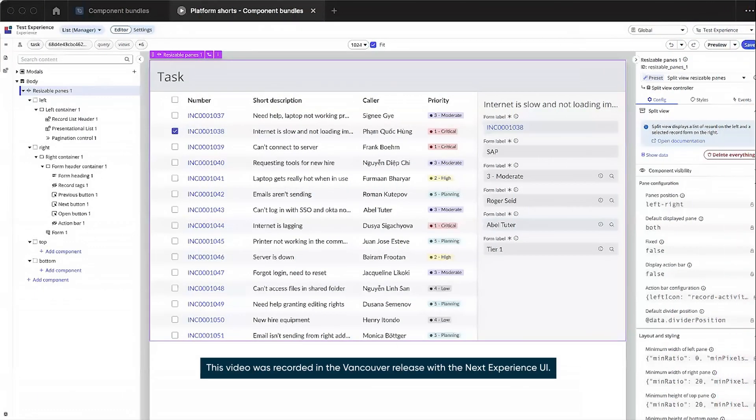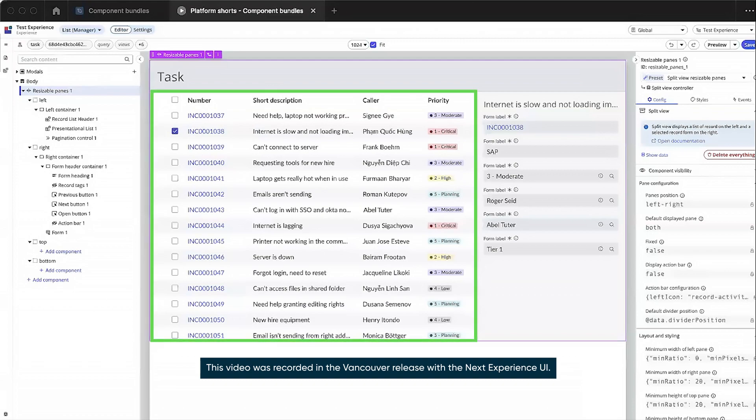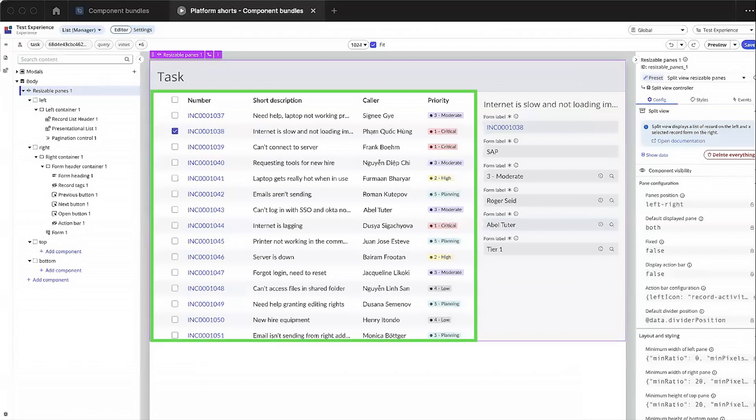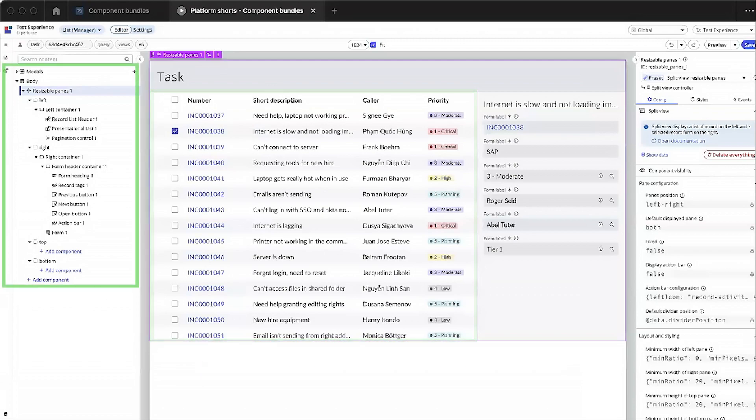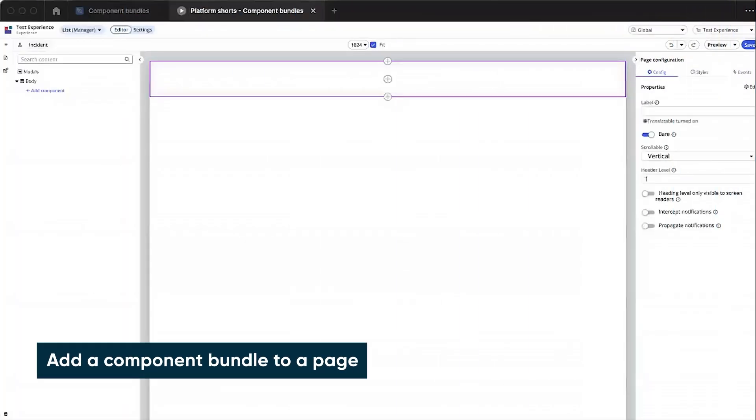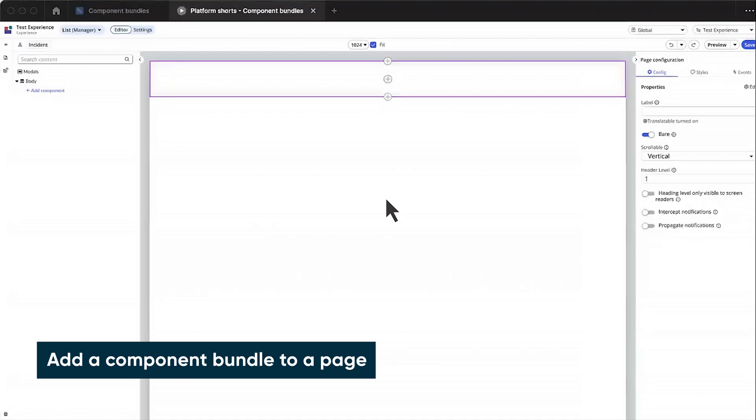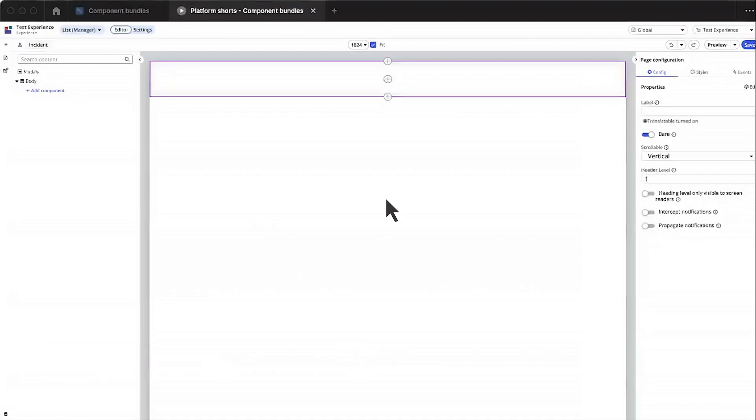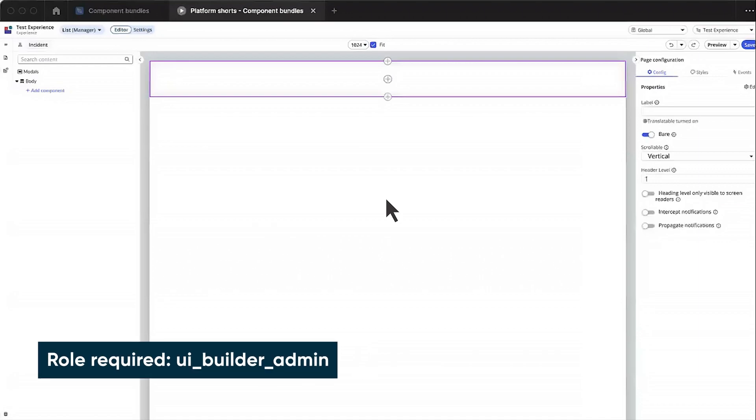In our example, we want to add a split view component bundle, which displays a list of records on the left and the selected record on the right. We're logged into UI Builder, displaying the empty page we want to add the component bundle to.